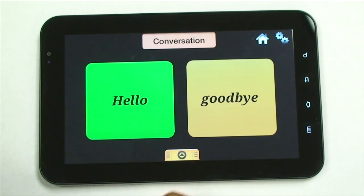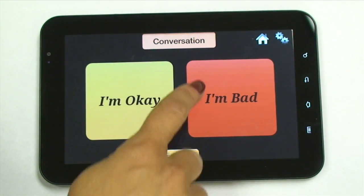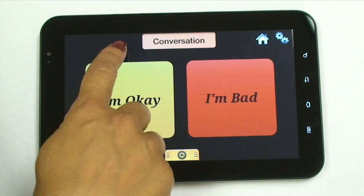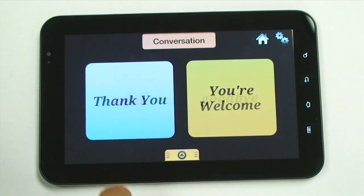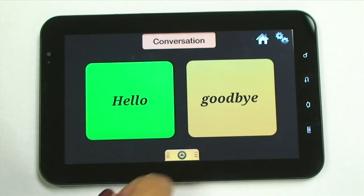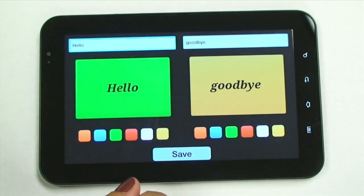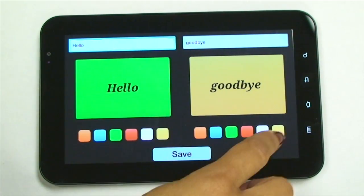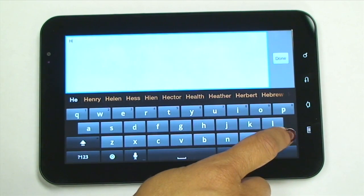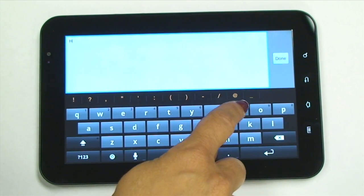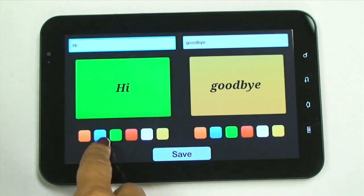Hello. Goodbye. You can get to these with this tab. Another way is to scroll up and down within the category. Hello. Goodbye. Another feature is being able to edit. Let's say you want to make it more informal — like saying Hi. Done. You can change the color.